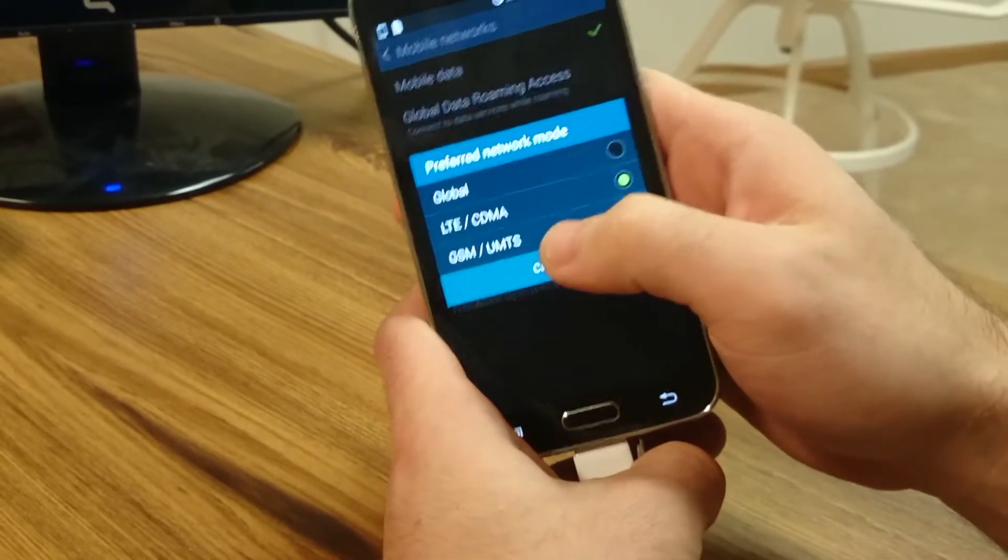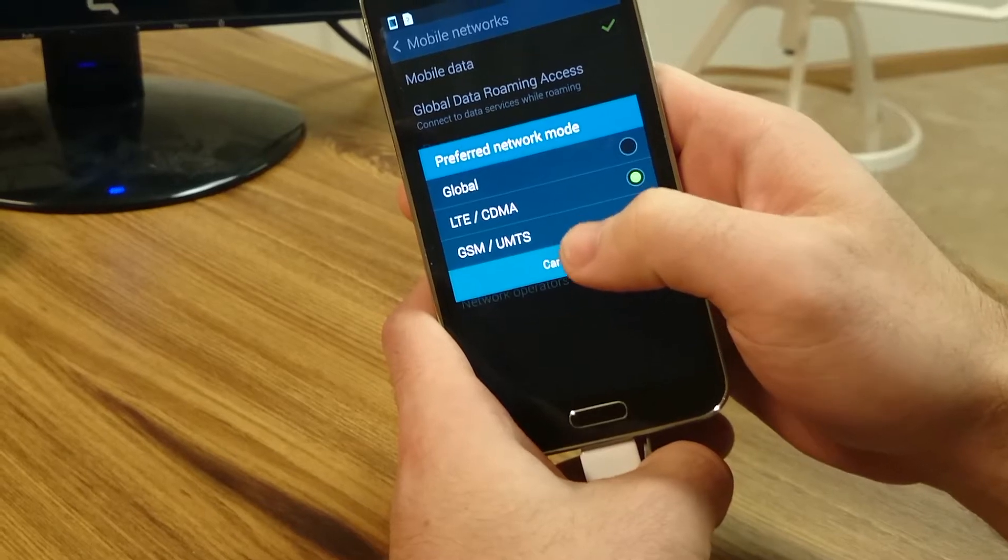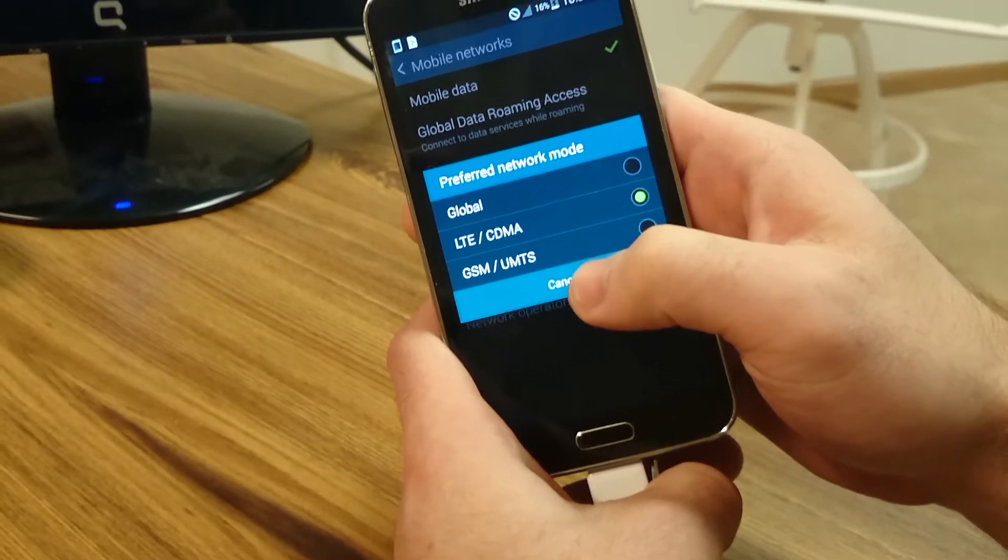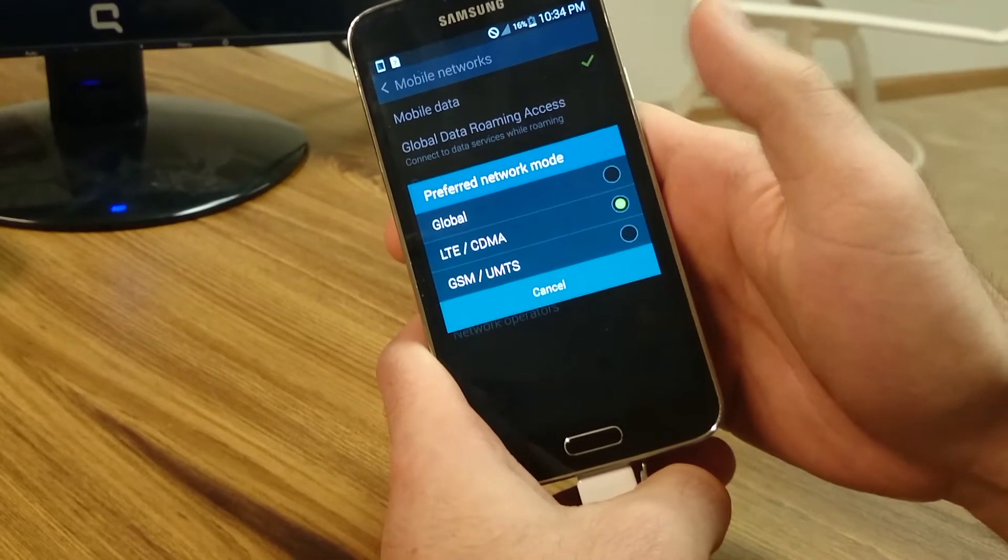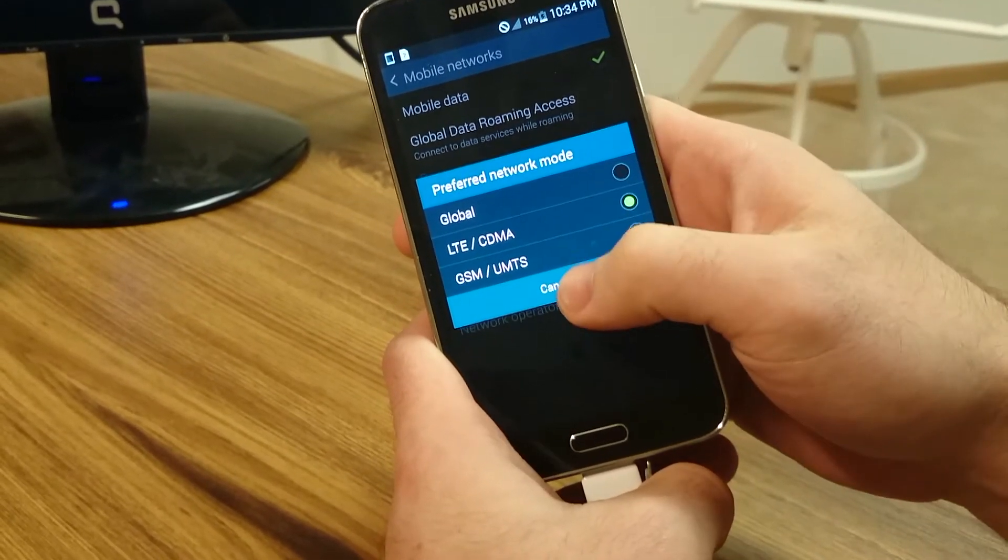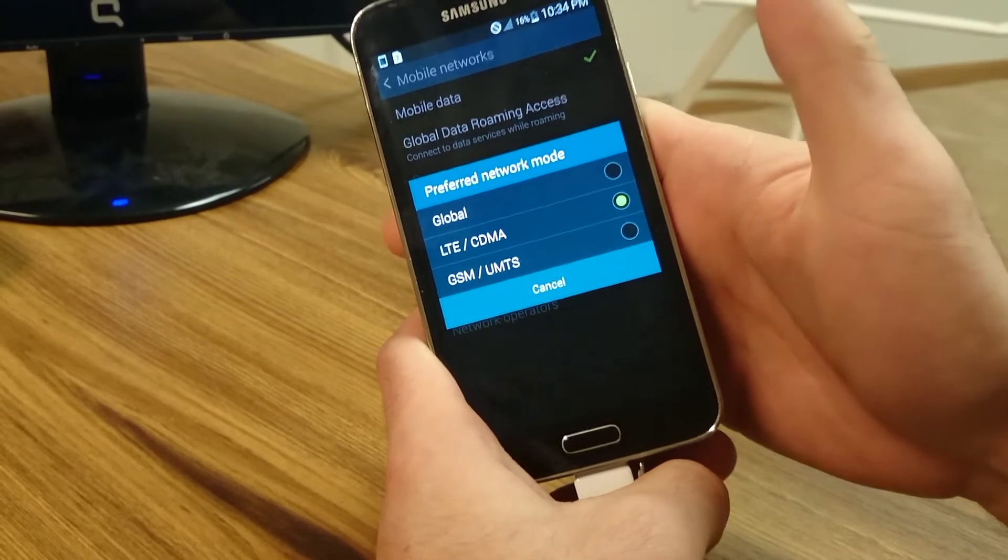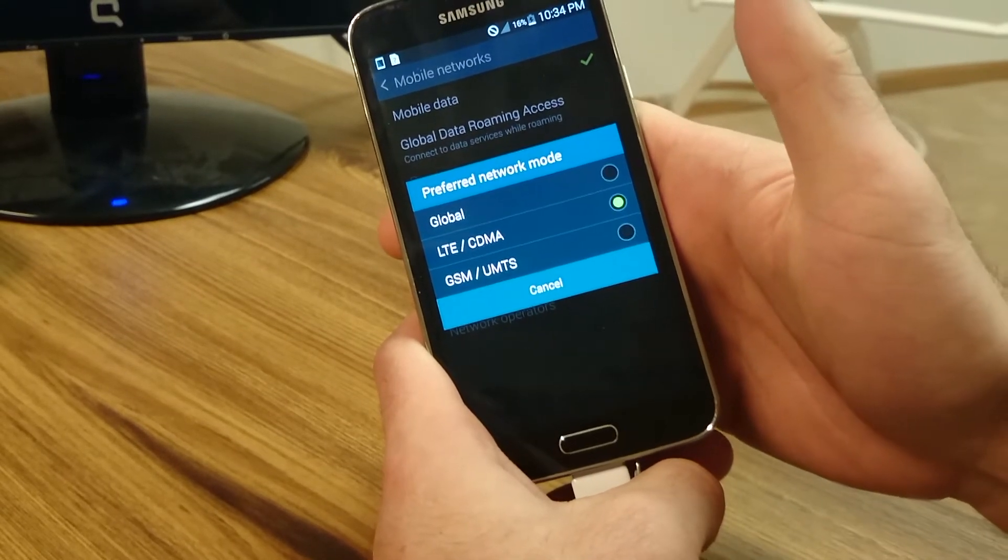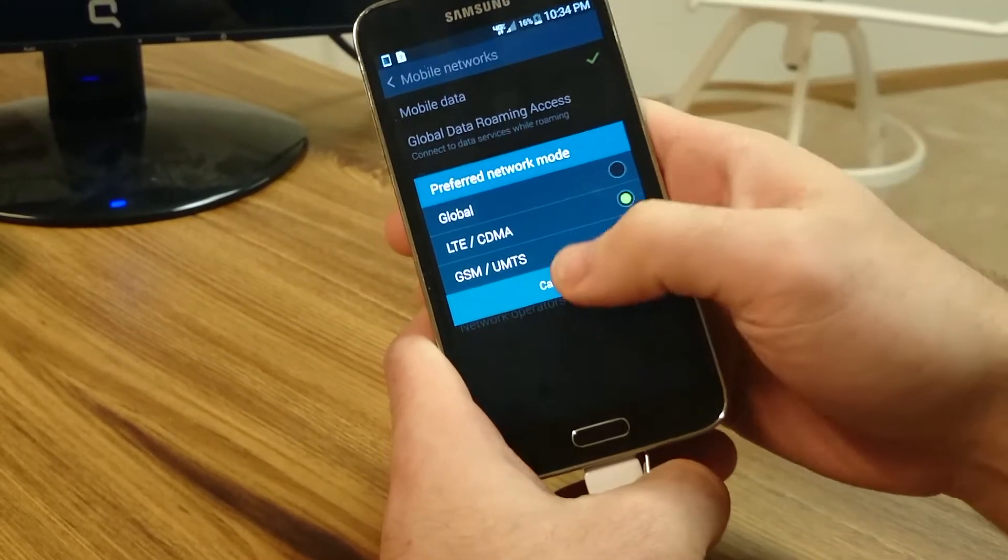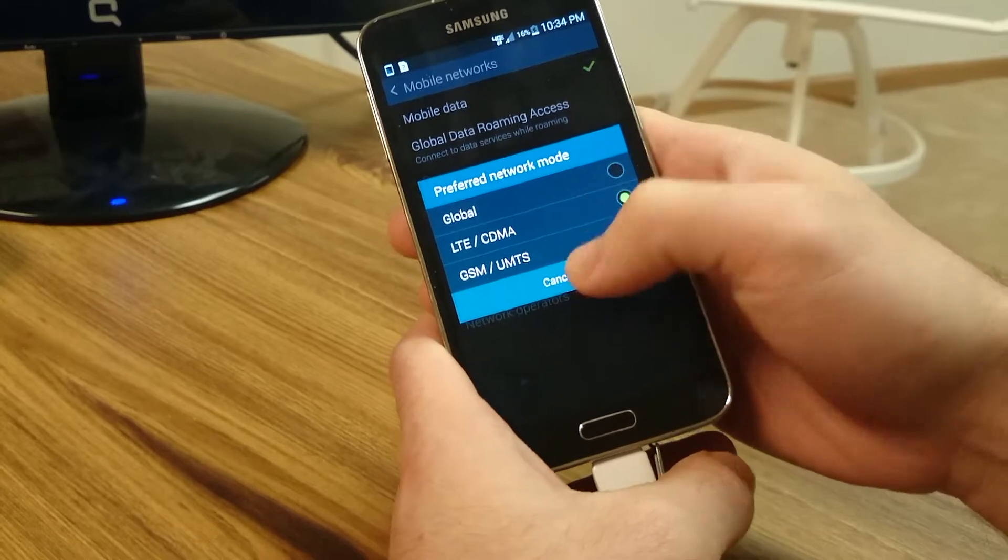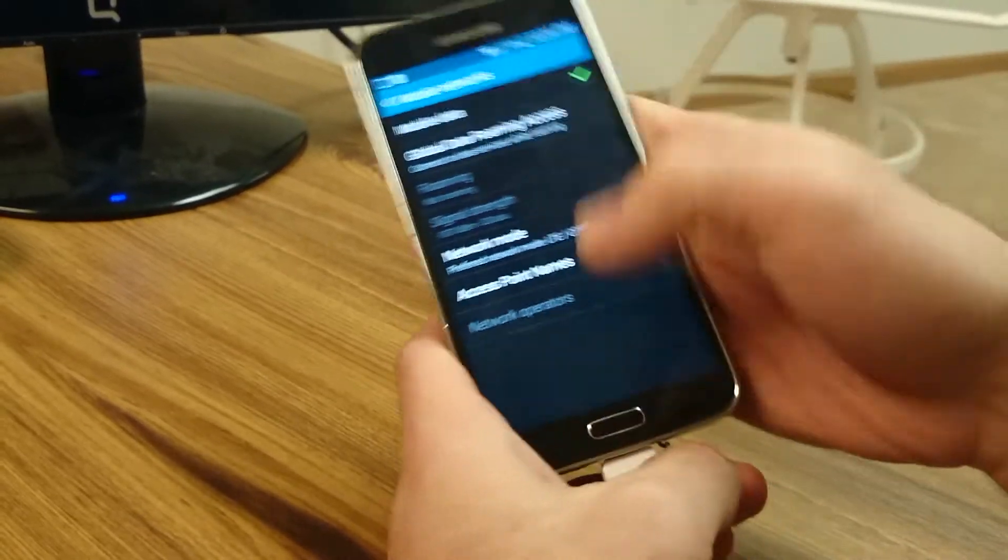You could also put it on GSM UMTS if you wanted to have the HSPA plus instead of LTE, which will run a little bit slower speeds but you'll get better battery life than the LTE. We're going to show you the LTE speeds here.